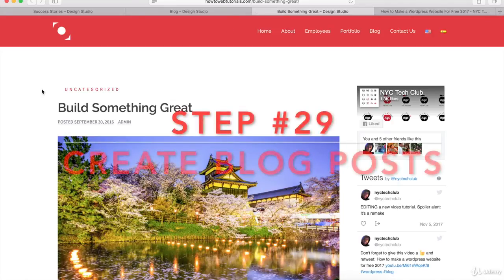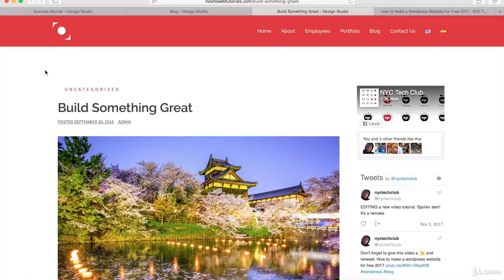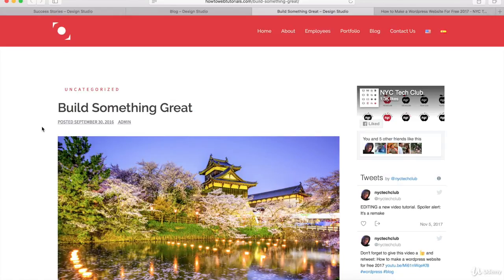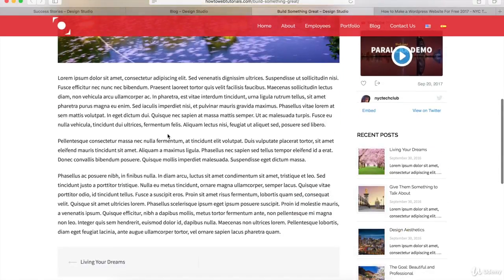Now I want to show you how to create blog posts for your WordPress website. This is an individual blog post. At the top, you have the category name, the blog title, when the post was written, and who wrote it. Then we have the featured image and the content section.